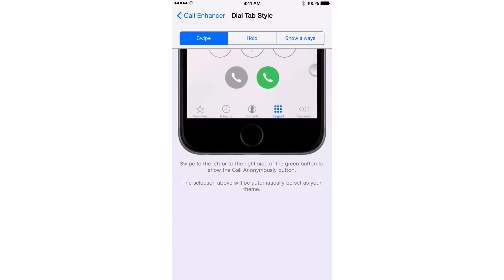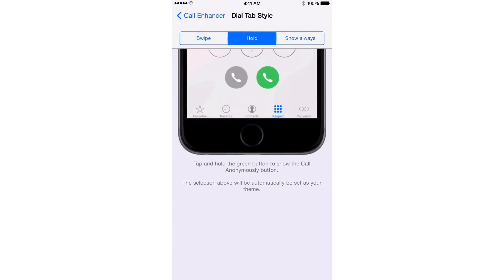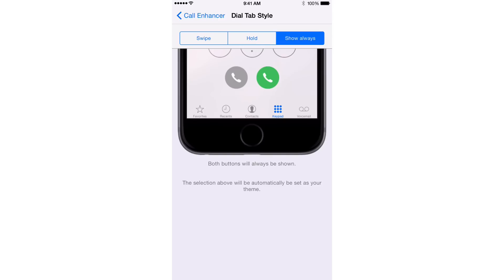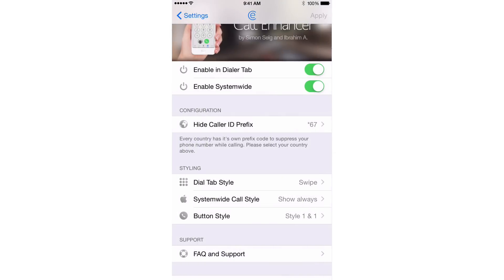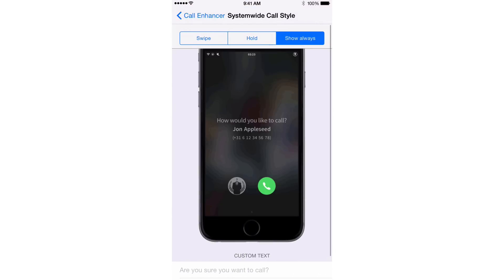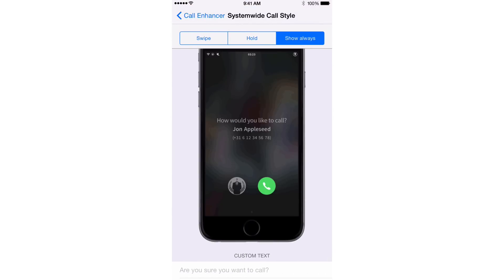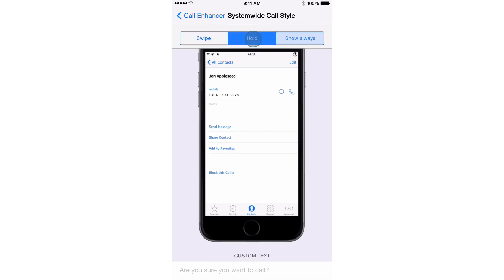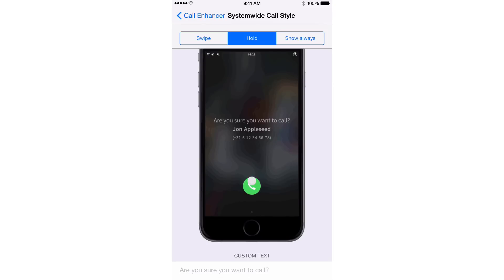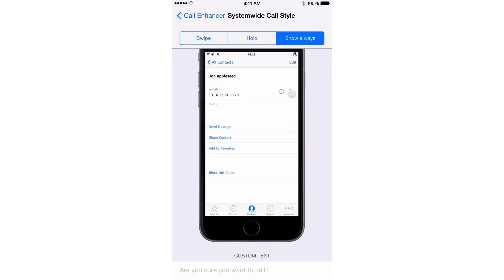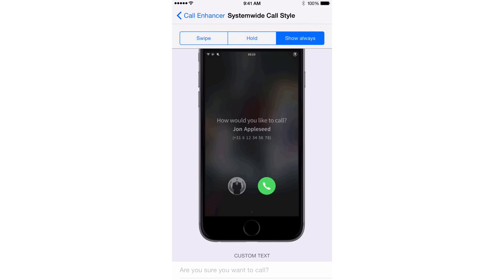Now you have the dial tab style. So you saw earlier where I did a swipe — you can change that. You can use a hold if you want, or you can always show the anonymous call button. You also have system-wide call style. You can use show always, which I like, so it'll always show whenever I make a phone call, or you can use hold or swipe. I like having show always enabled because that will prevent me from accidentally making any phone call, no matter where it originated.